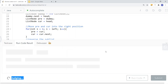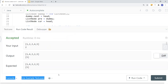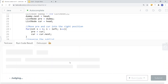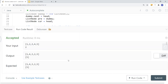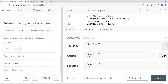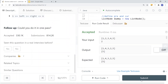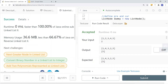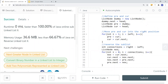After the reversal loop, we return dummy.next as the head node. Let's run the code with a few test cases and submit. And we get success — that's how we solve the Reverse Linked List II problem.